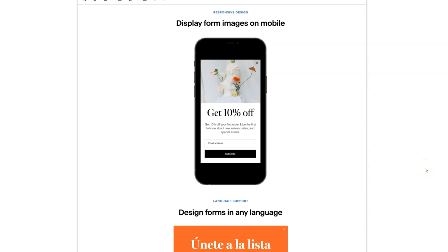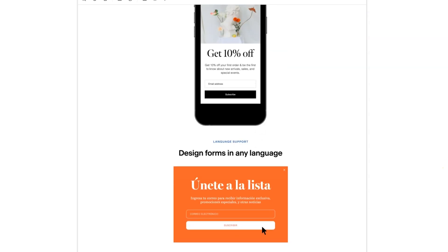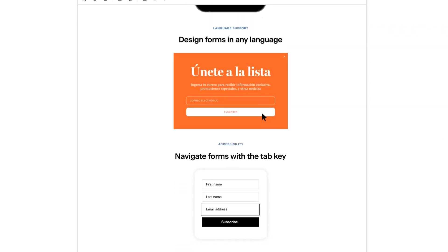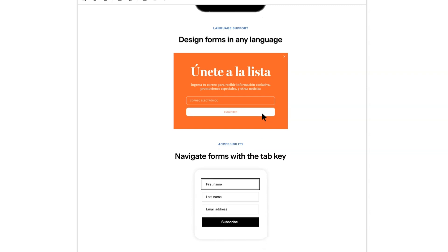The last few updates include being able to display form images on mobile devices. So before these images in your inline form didn't appear. Now they do. You can design a form in any language and you can navigate form fields with the tab key, making your forms more accessible.